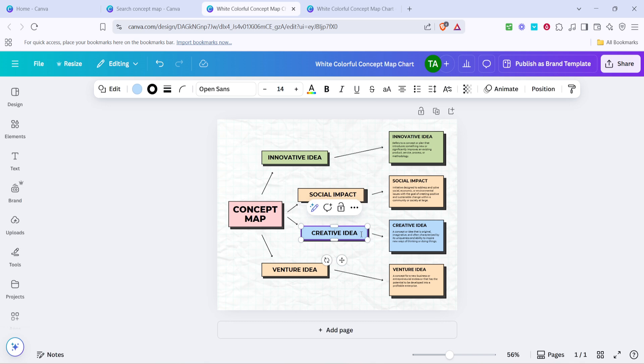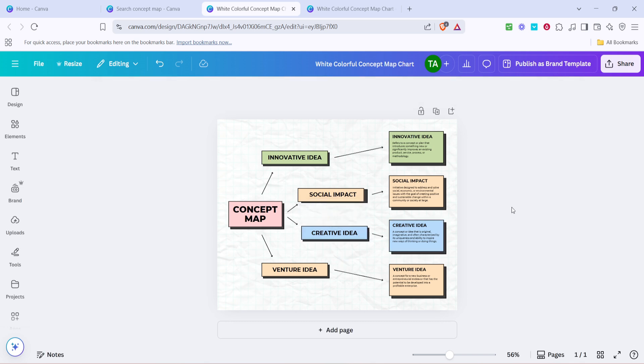If you need to add more elements or change existing ones, you can do so using the tools on the side of the editor. Don't be afraid to play around with colors, fonts, and layout until you get something that reflects exactly what you want to convey. Canva's tools are intuitive and user-friendly, which makes it easy to modify each component.